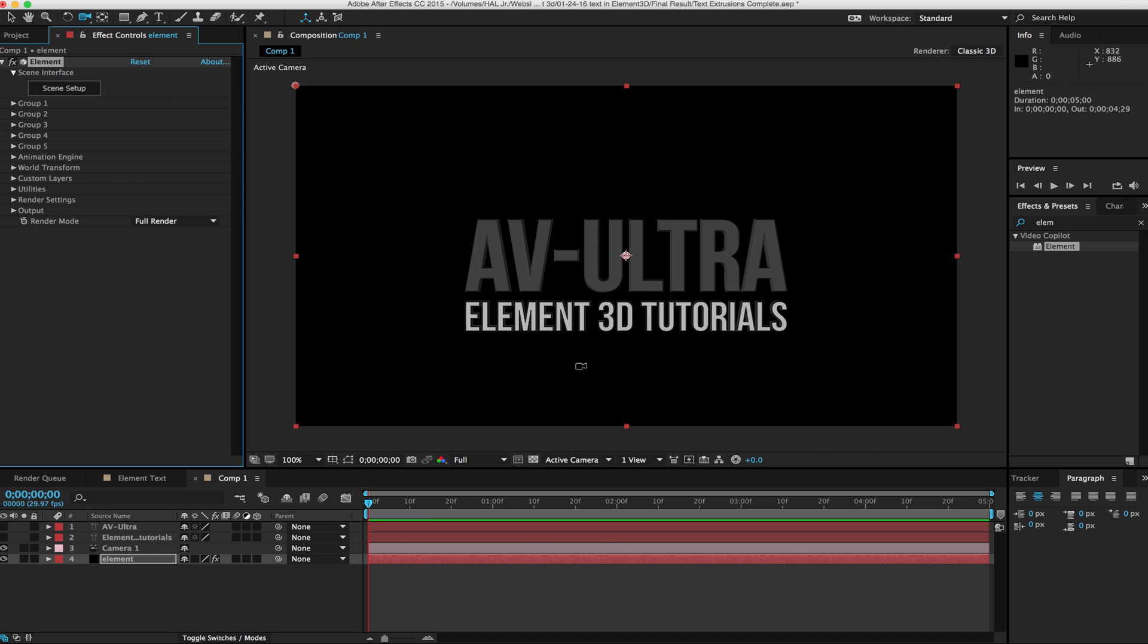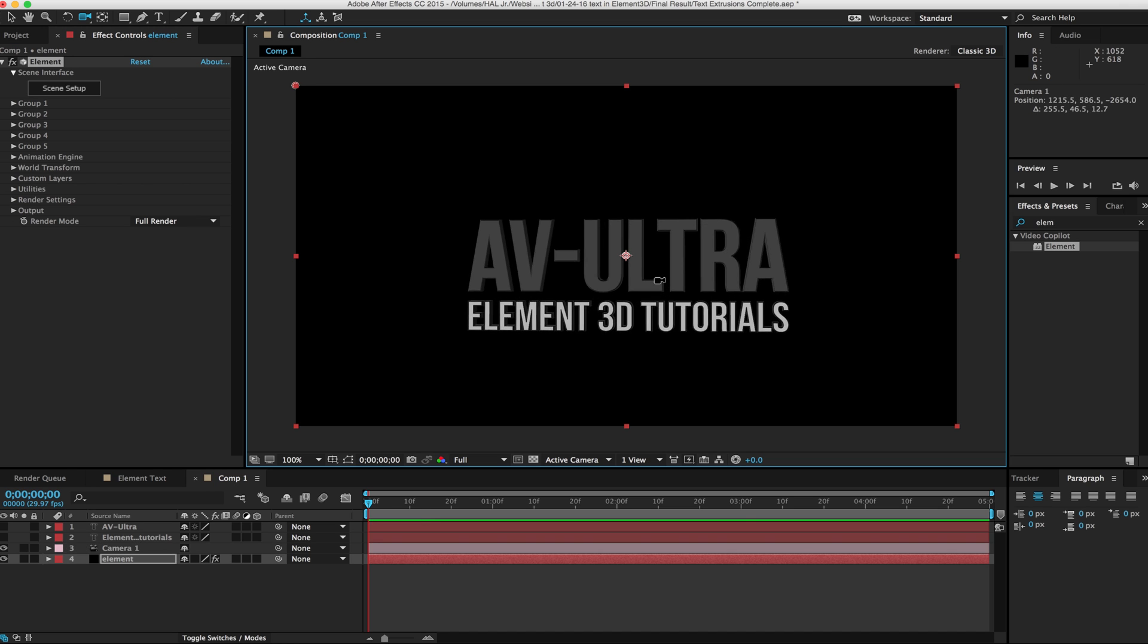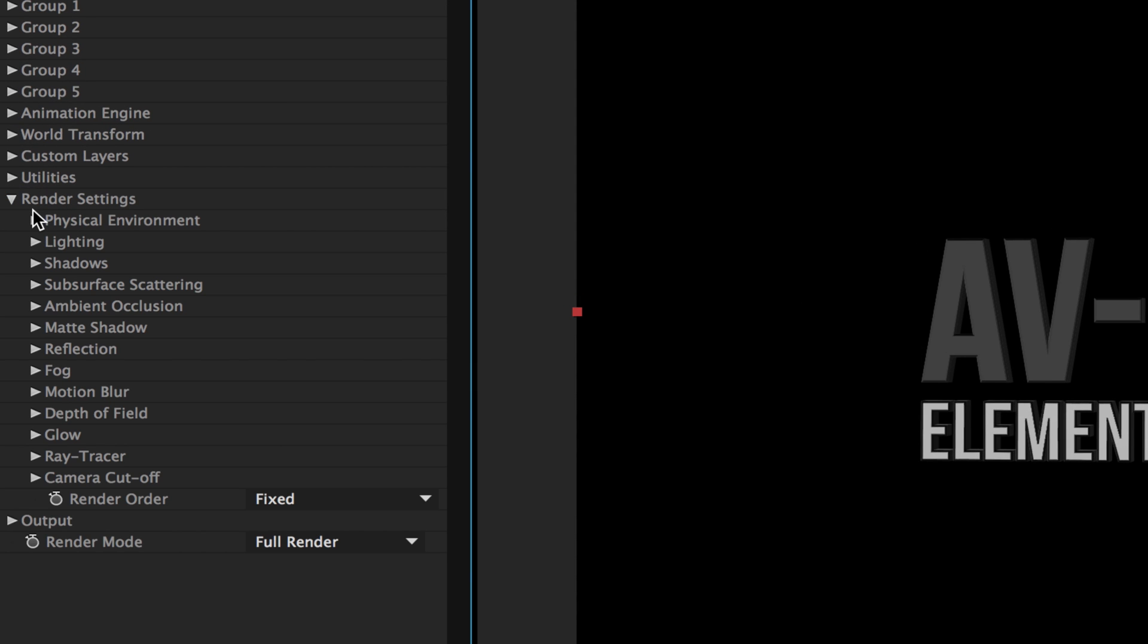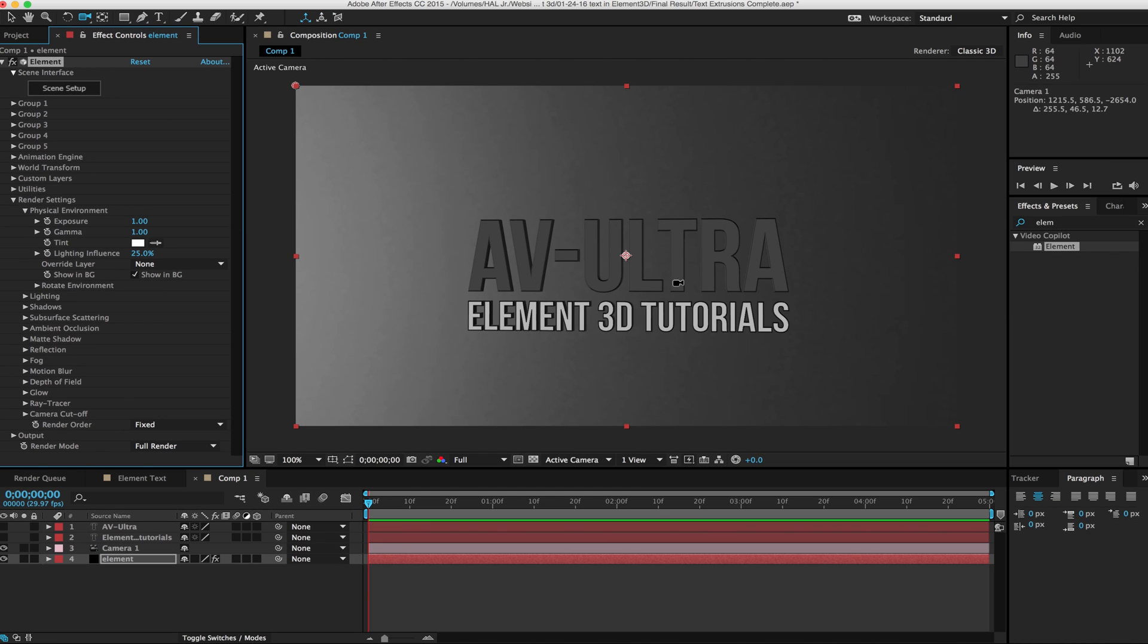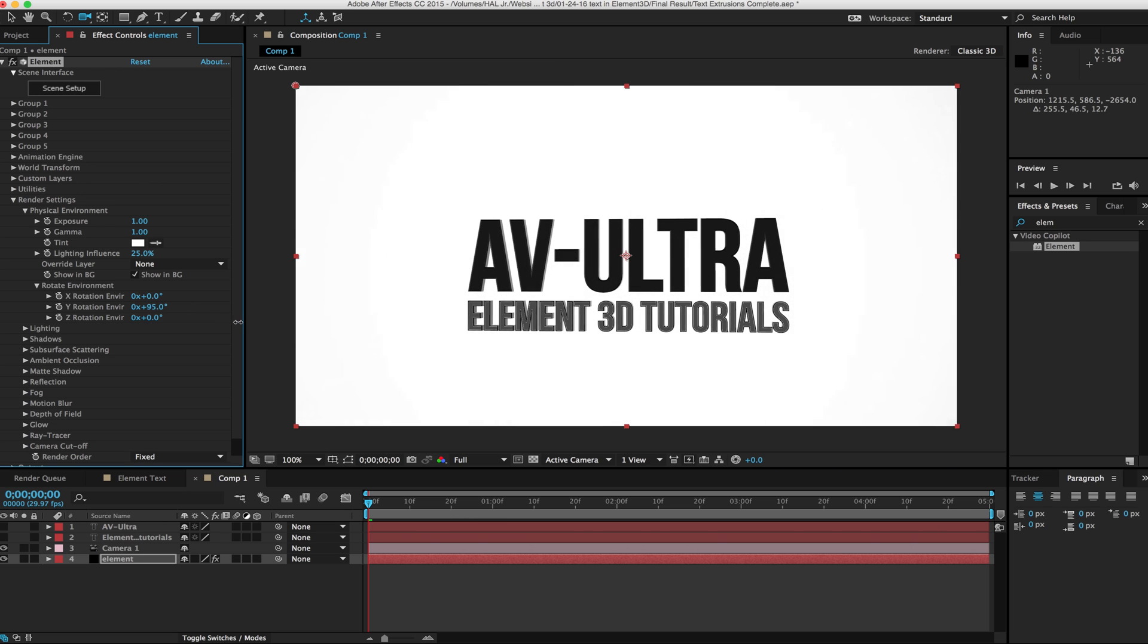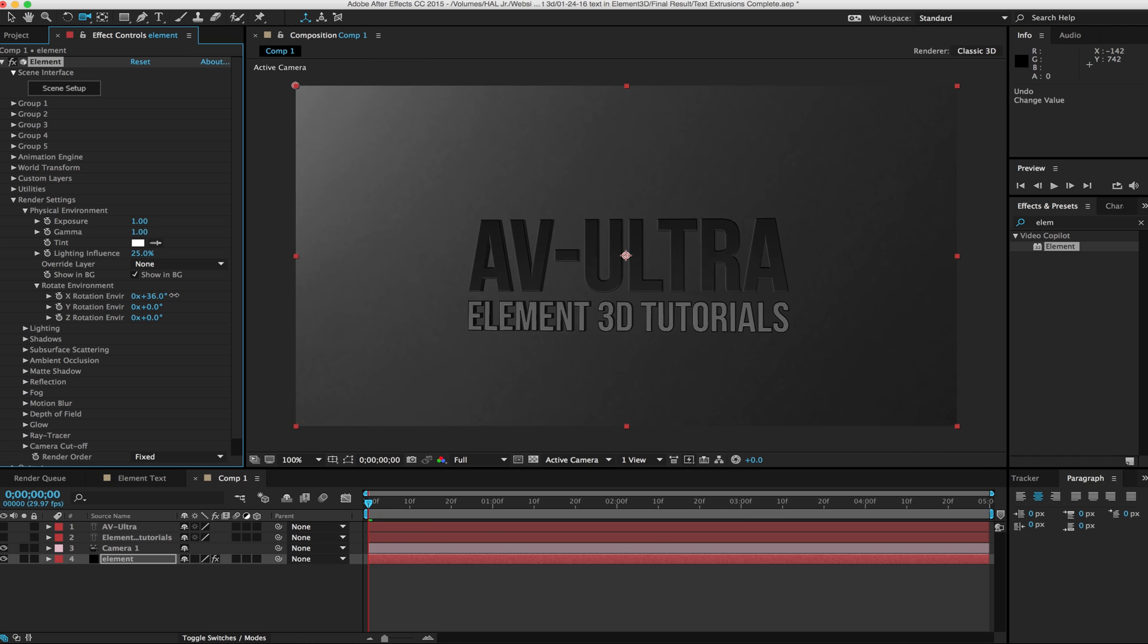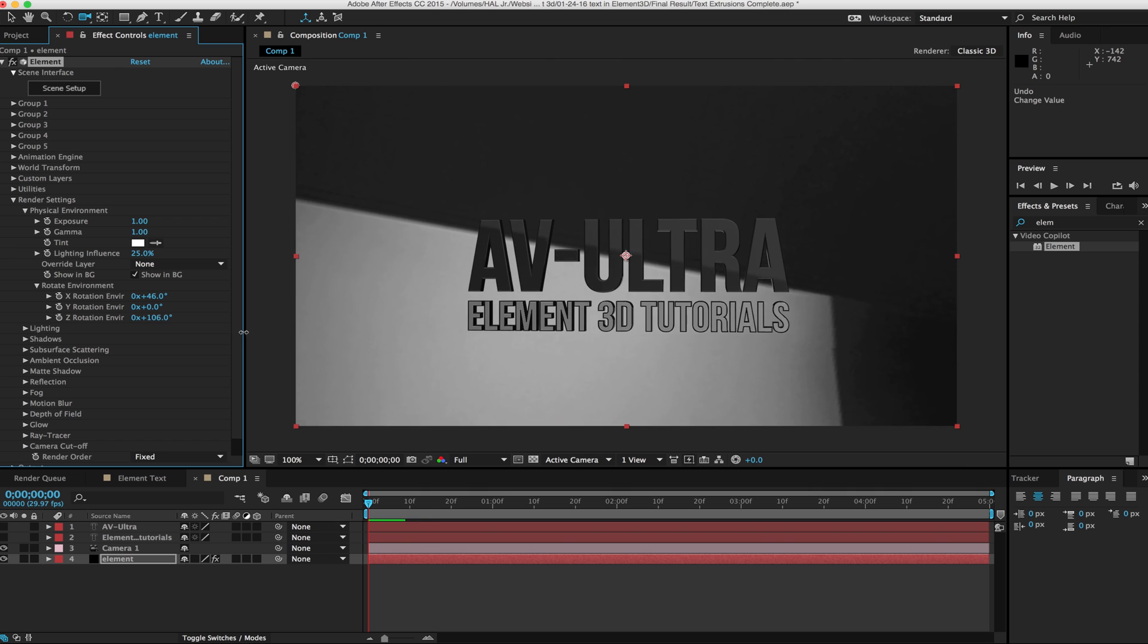Something like that. I like the way that's looking. I'm going to hit OK. Now we've got our text and our camera so I can move around. But what about that background? If I come under my render settings in Element, we have our physical environment. There's going to be a couple things we want to do to sweeten this up. We have our show in background. This will turn on that background that we had there. I can also rotate this environment. What this means is it'll physically turn that environment and spin it around.